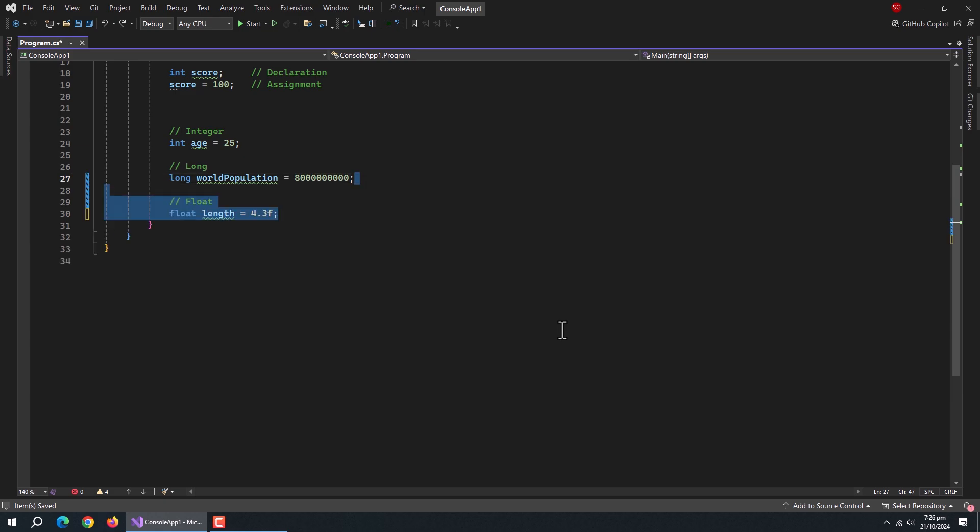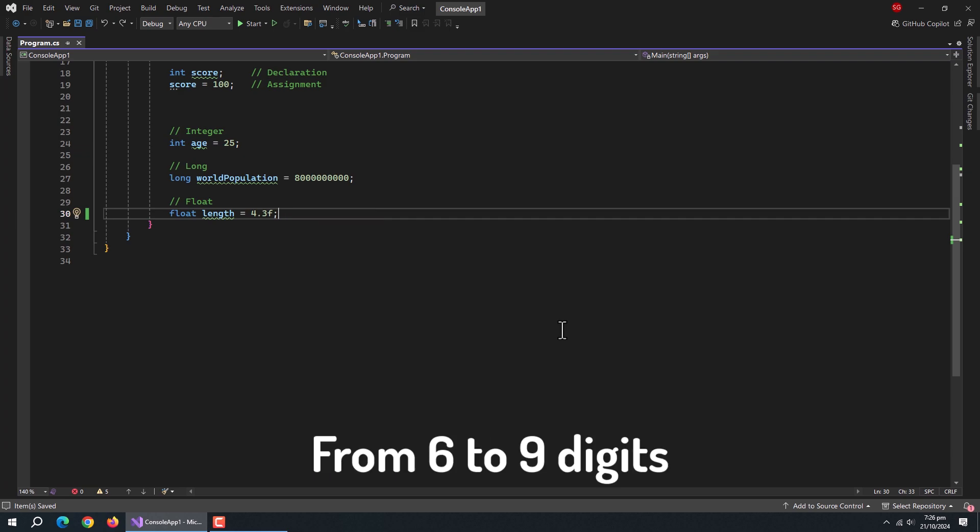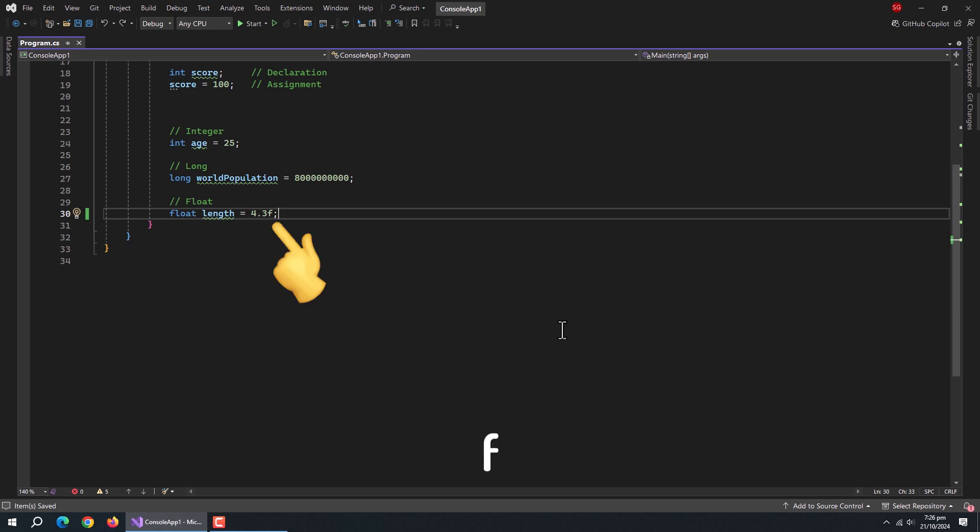Next comes the float data type. Float data type is used for fractional numbers. The precision of float type is from 6 to 9 digits. To assign value to float variables, you must put letter F at the end of the value.